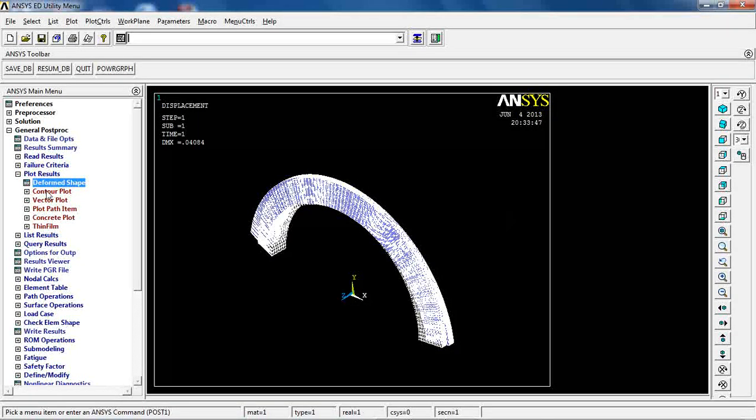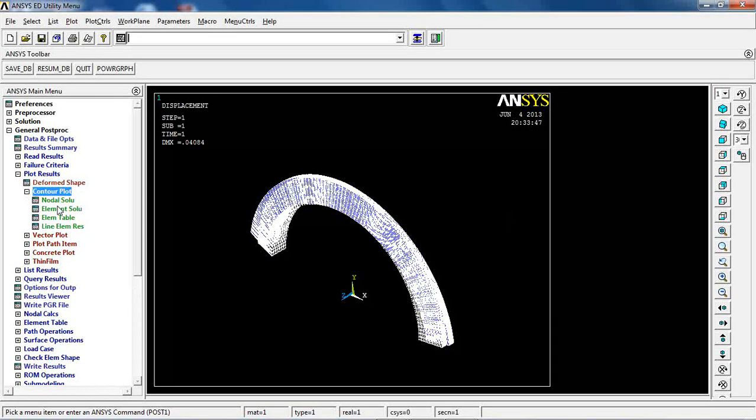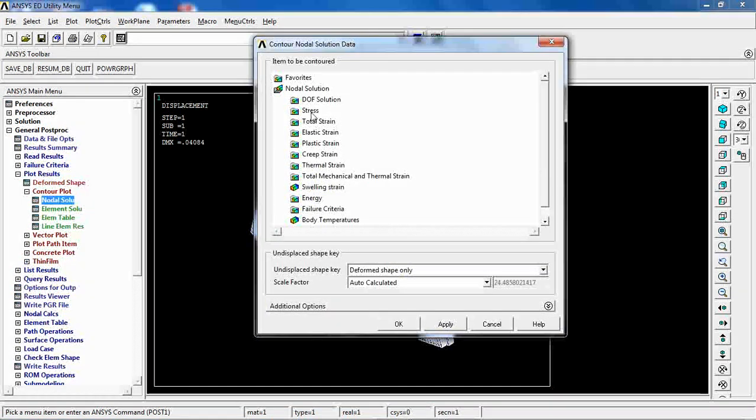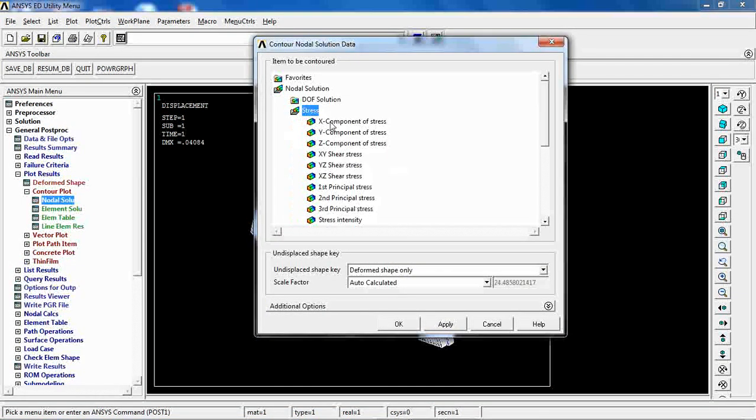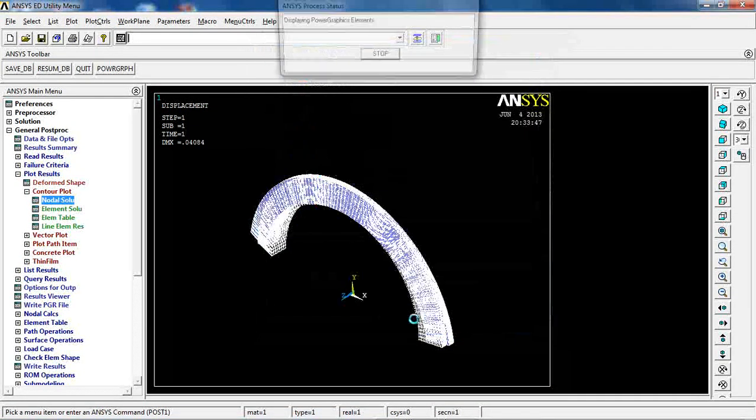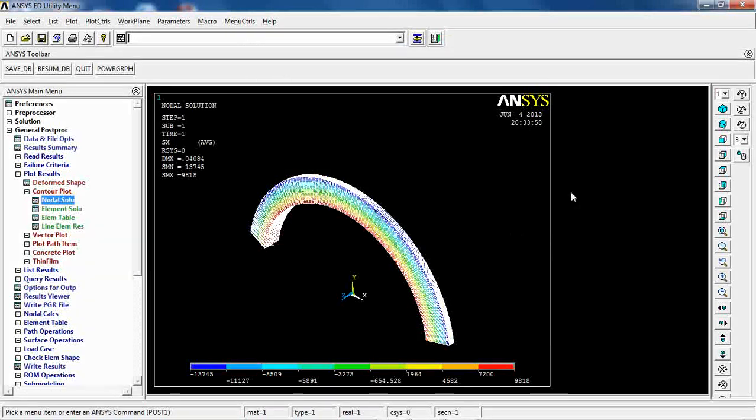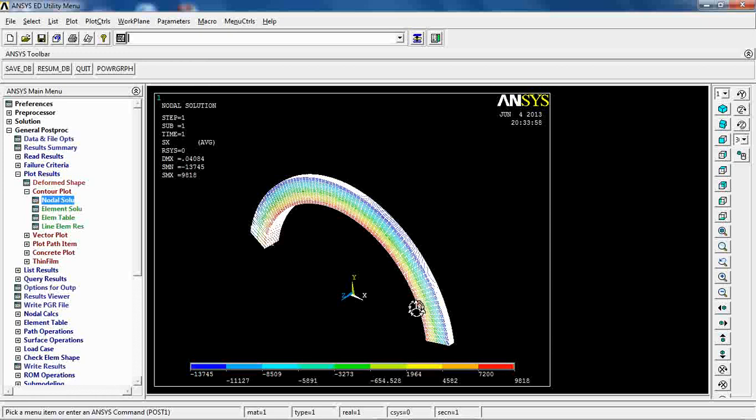This is the way it looks. So nodal solution, stress in x direction. As you see it goes, but I need to be able to rotate it.